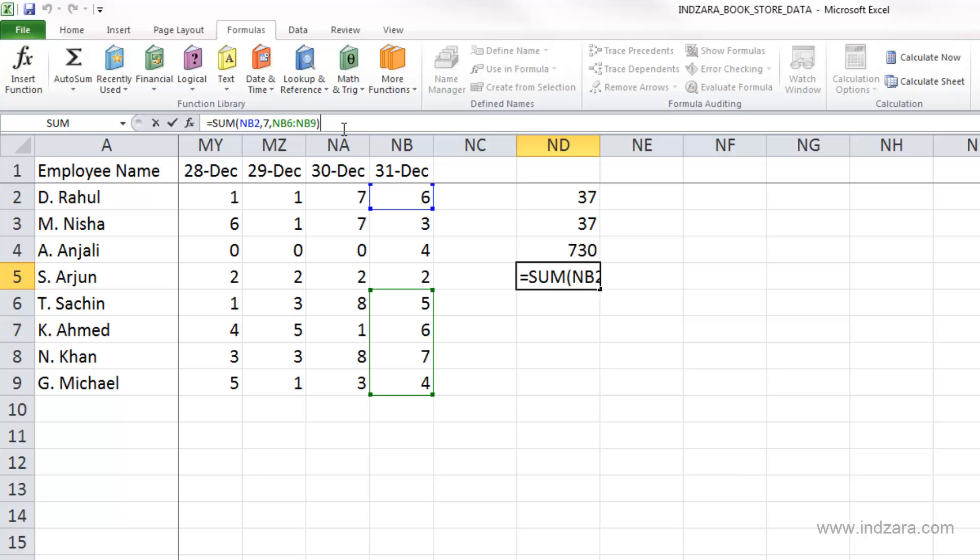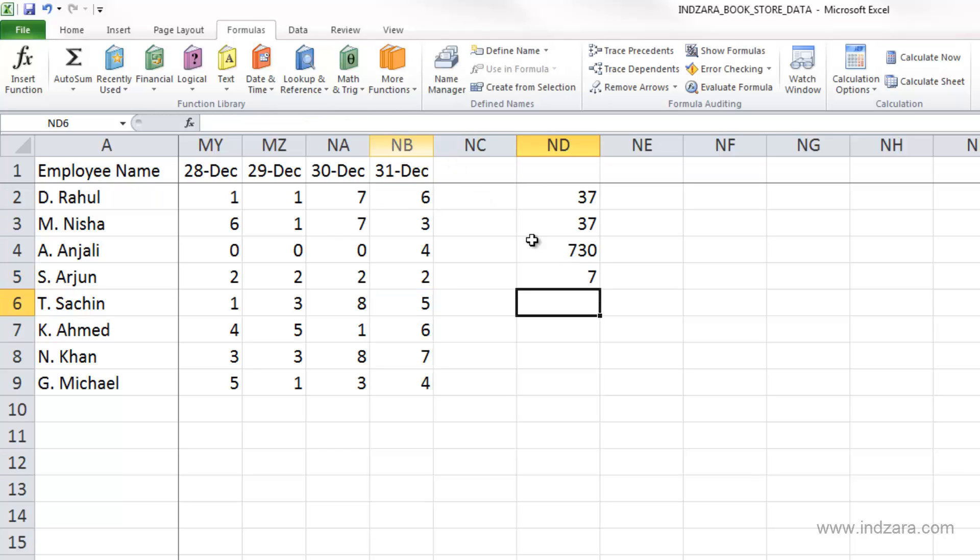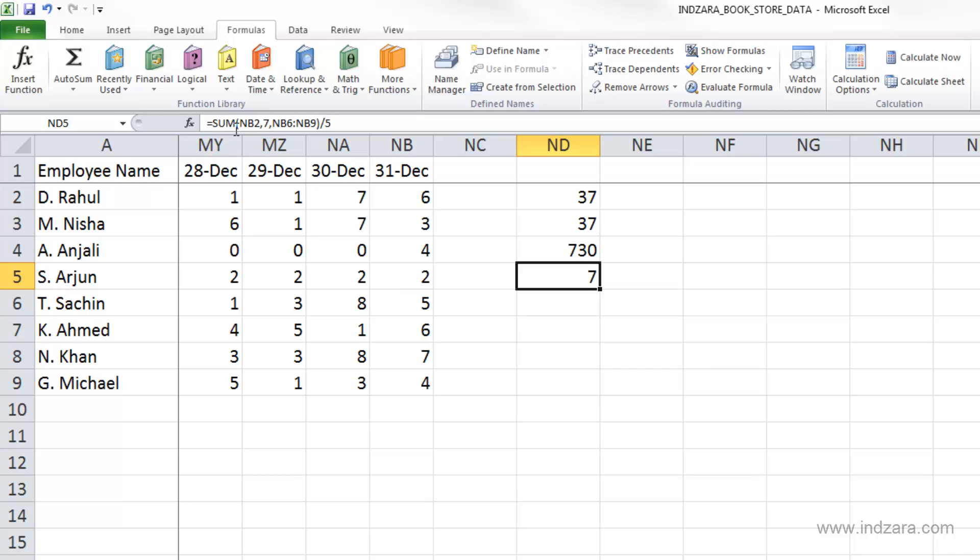I can even add an operator here by typing multiply, or let's do division by five, and I get a number. So all of these complex multiple items in a formula can be done in Excel. This is where Excel is really great. Another thing to keep in mind is that this entire thing is called the formula, whereas the SUM is called a function.